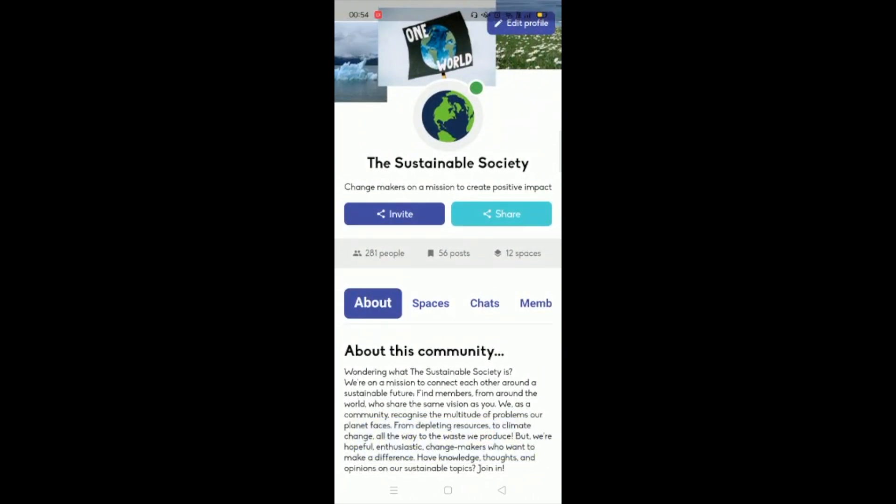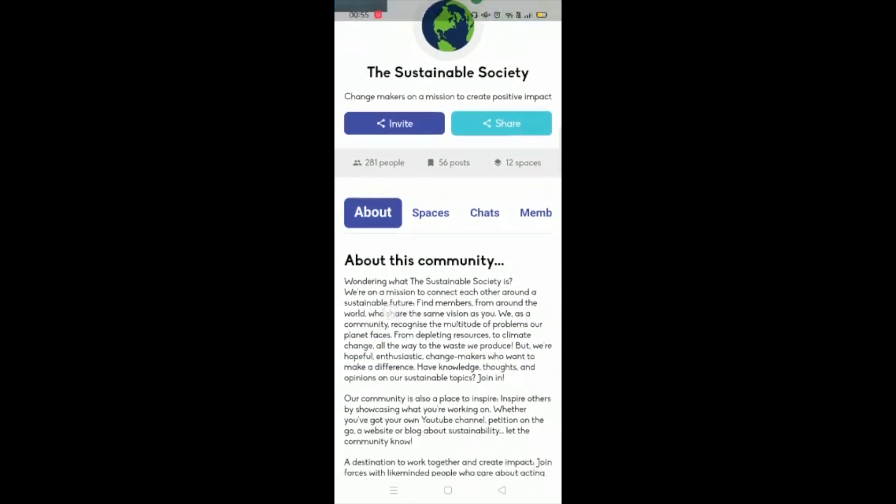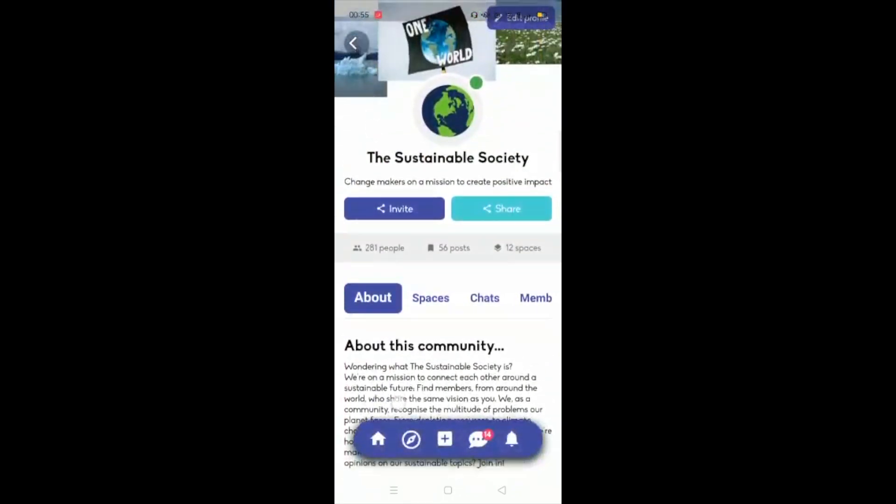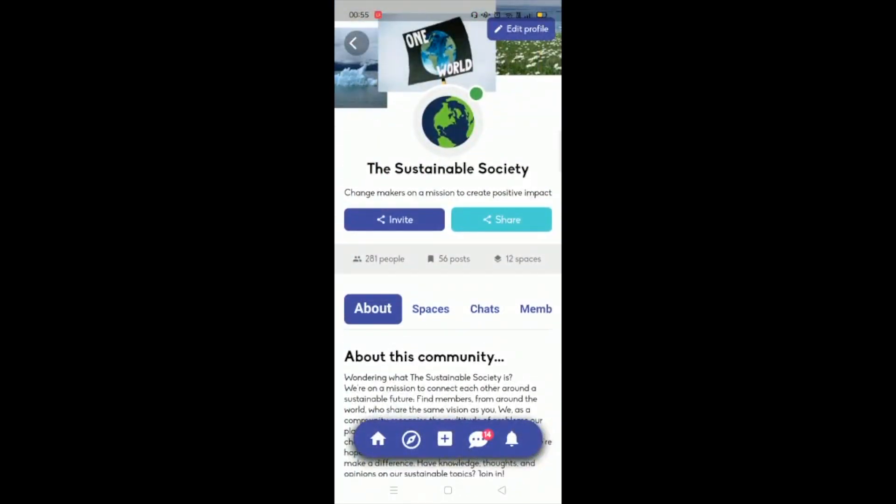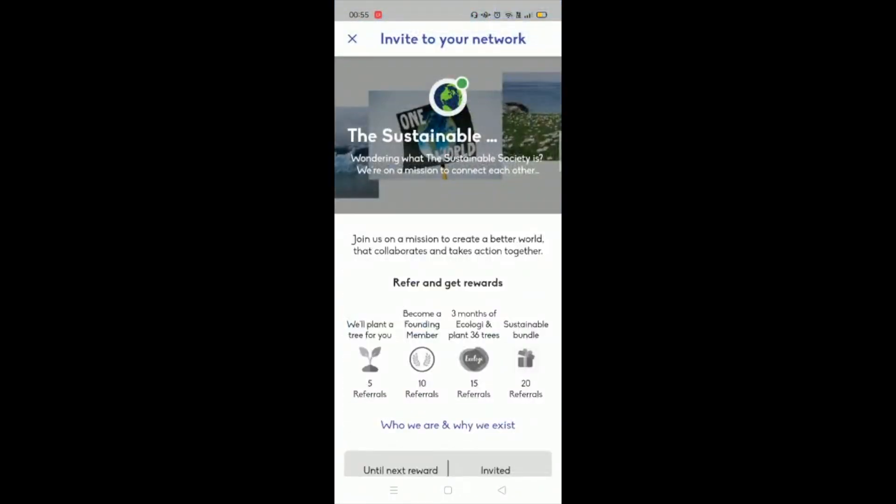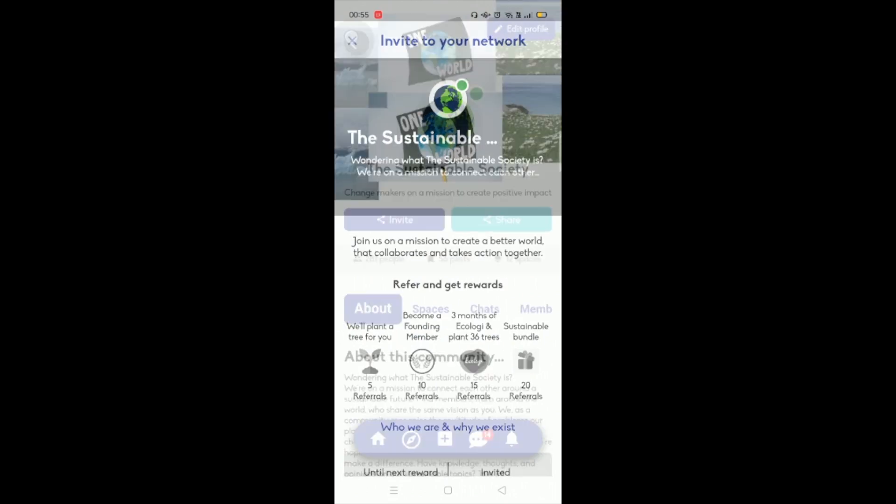So this is what a community profile looks like and you can do some of the things that you'd expect to do, such as an about section, invitations to people, and we're giving you rewards as well as you grow your community.